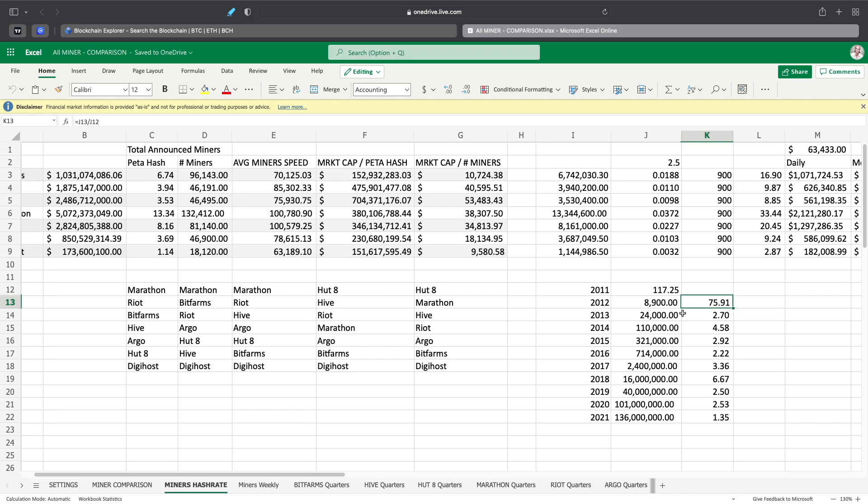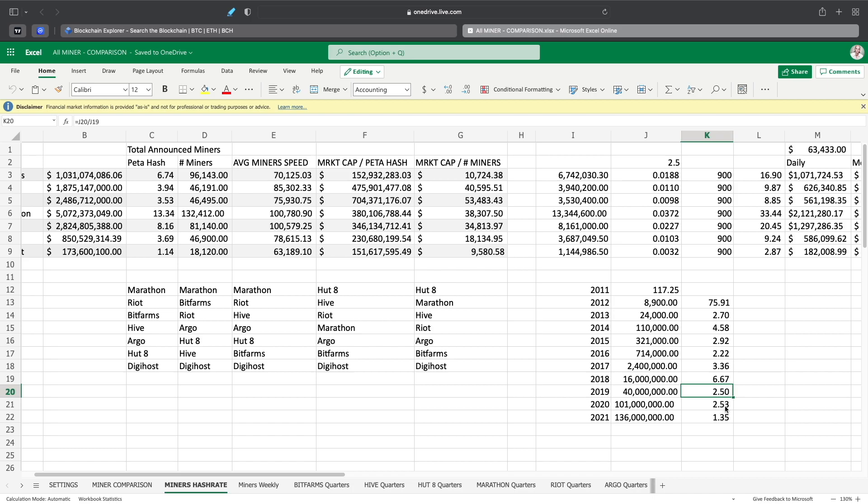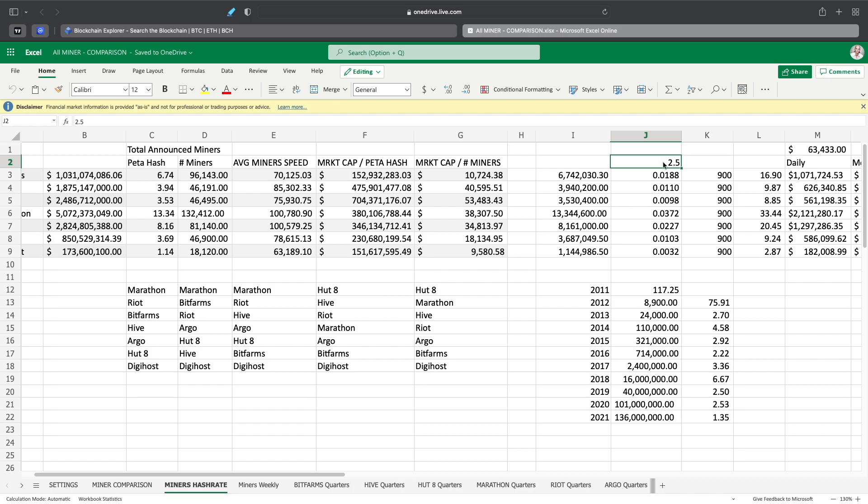From 2011 to 2012, we had a 75 times increase in the hash rate, and then following that every year we had 2.7x increase, 4.58, 2.92, 2.2 times, 3.36, 6.57. We had a huge increase here obviously after Bitcoin ramped up to 20,000 in 2017, a lot of people buying miners. Then we had 2.5 increase in hash rate 2019, 2.53, and then 1.53. I took the average of these which came in at 3.2, and I just used for next year basically a hash rate increase of 2.5 from where we are right now.